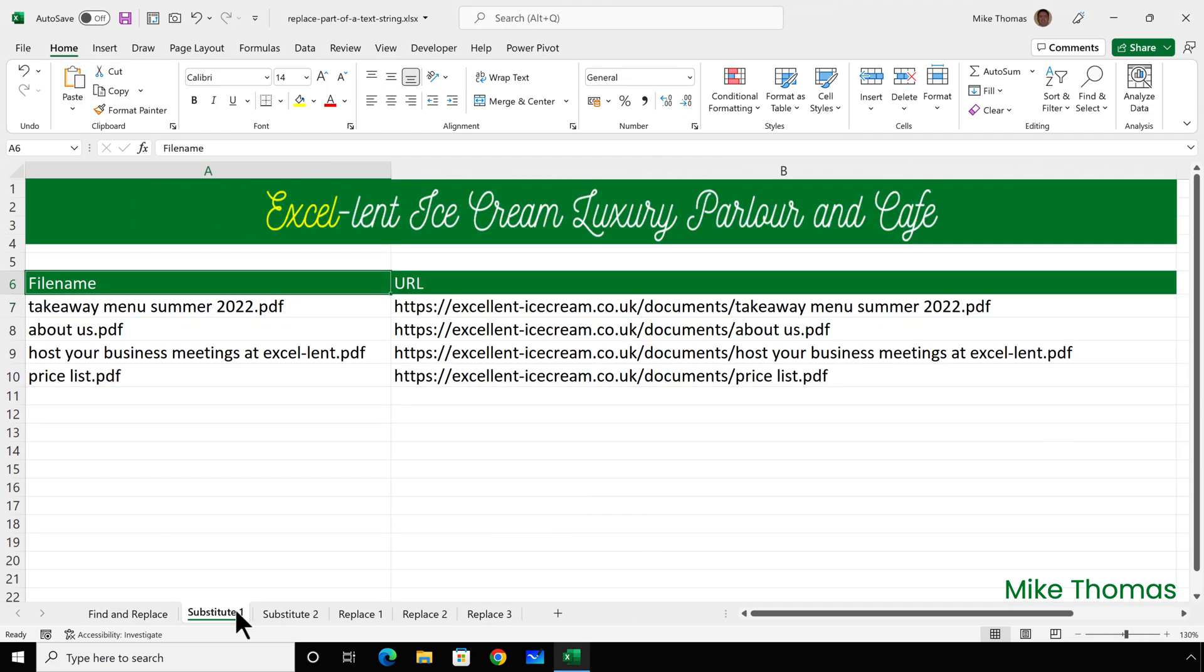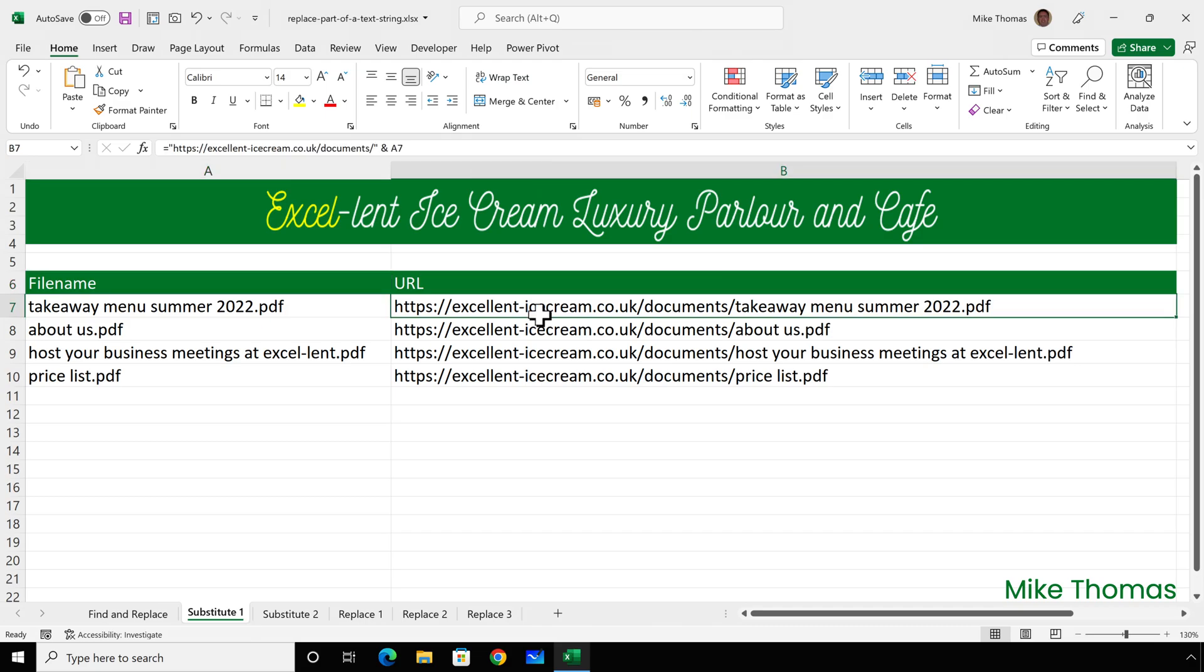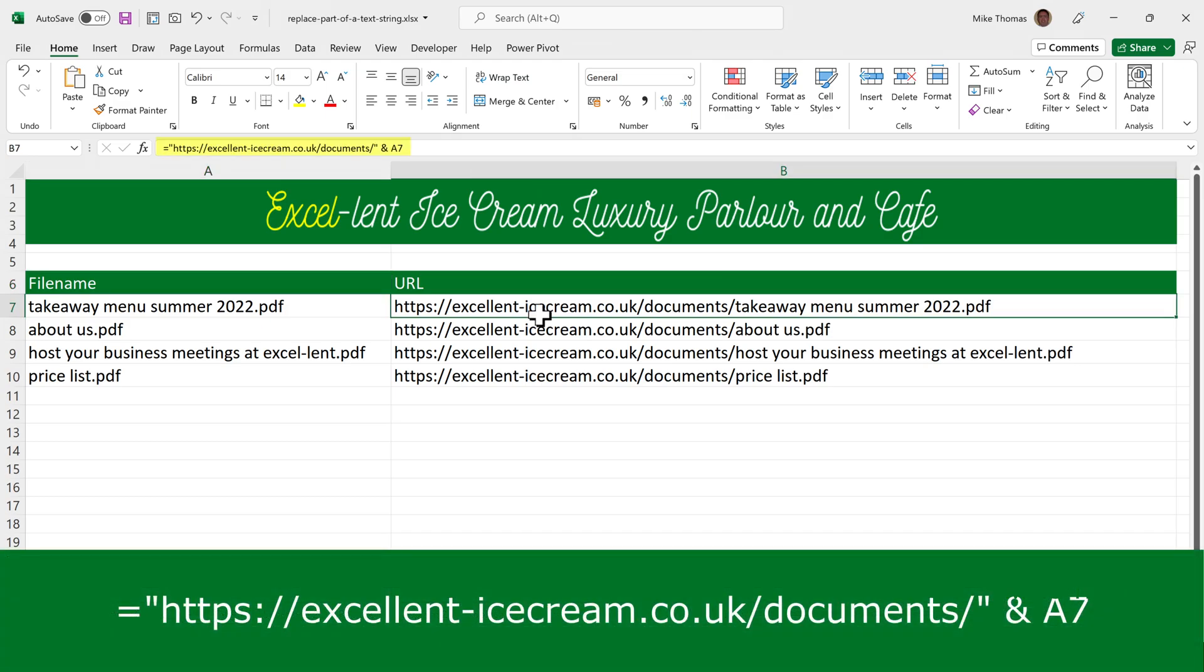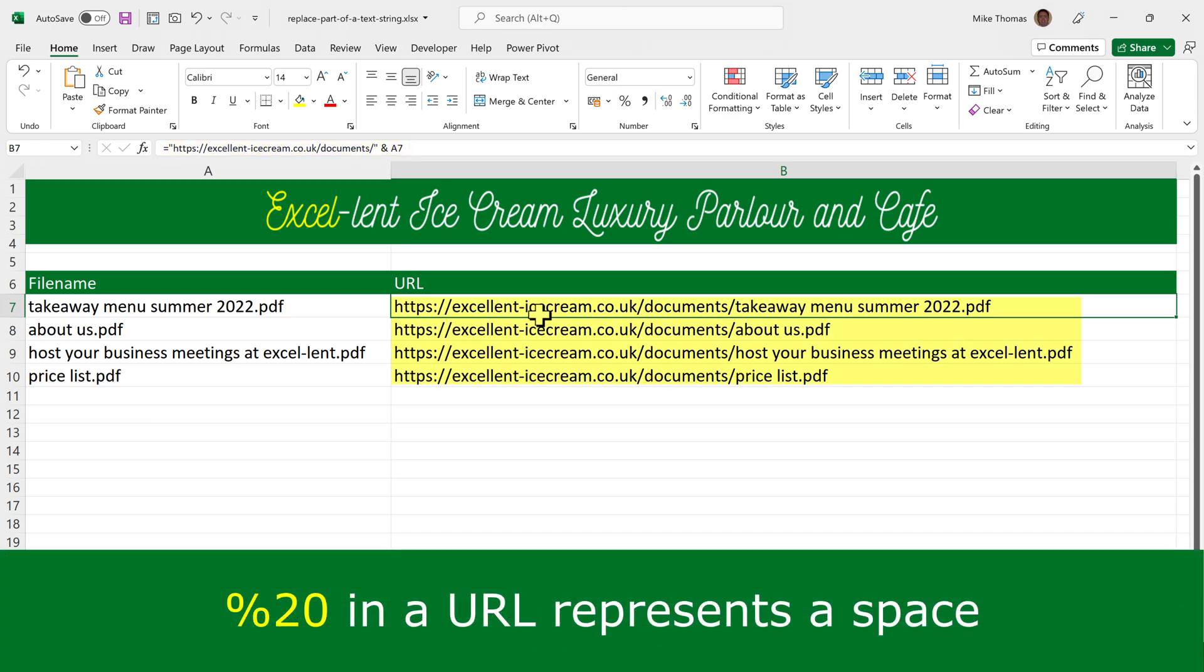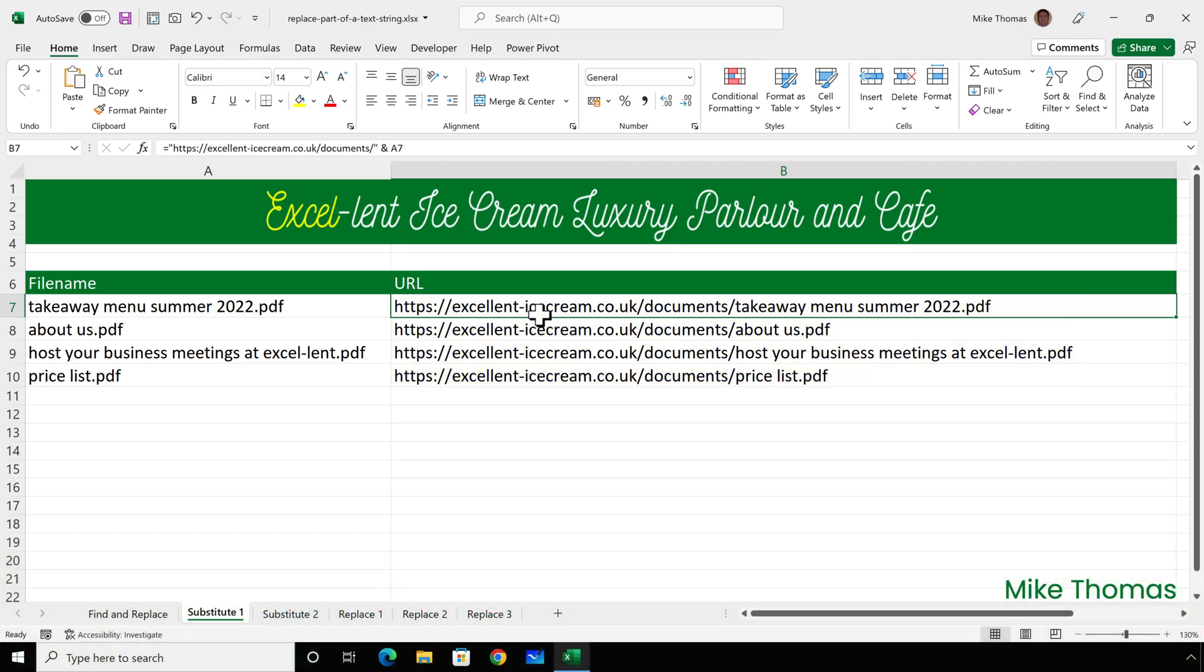OK, example number two. Similar scenario. Same file names, but this time the files have been uploaded to an internal website where spaces in file names are allowed. I've used a formula in column B to generate the URL. It's combining the base URL and the document's folder name with a file name. But take a look at the URL. URLs can't contain spaces. Any spaces in file names or folder names get replaced with a percent 20.